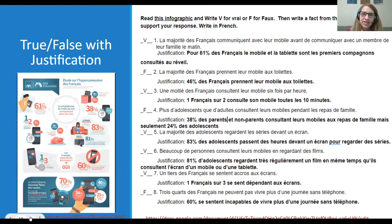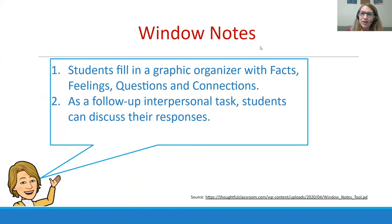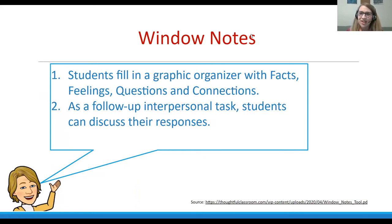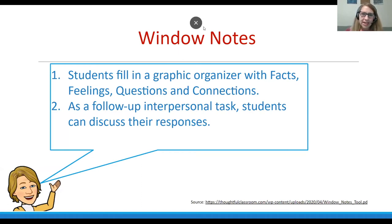I also use graphic organizers frequently as interpretive tasks. They help students personalize information rather than just finding right or wrong answers, and they're less work to prepare since blank templates can be reused with different texts. One example is 'Window Notes,' which looks like a little window with four panes: facts, feelings, questions, and connections.